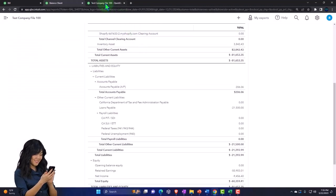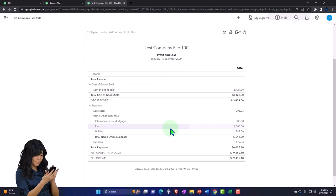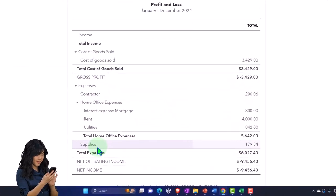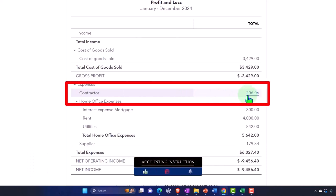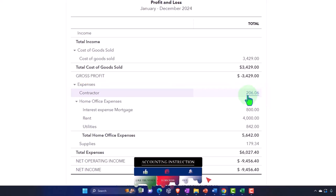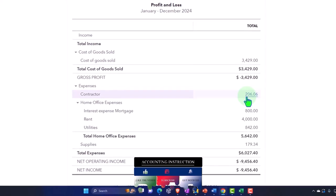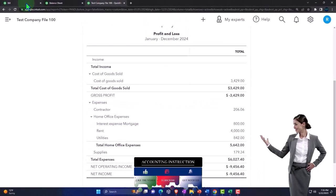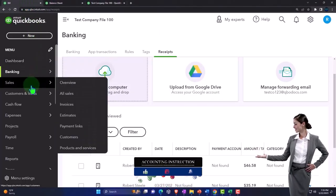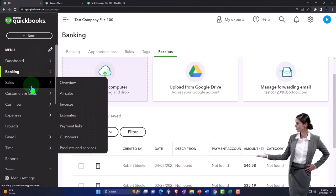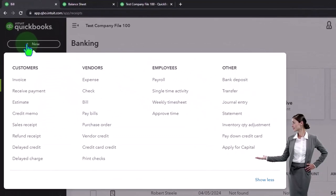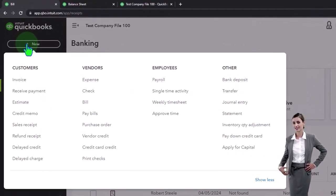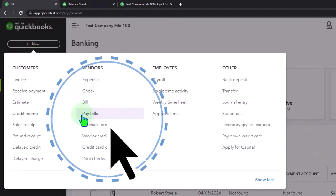The other side shows on the Profit and Loss. This time instead of supplies, it went into contractor expense — because we're reimbursing the contractor who bought the supplies, according to our agreement. Now of course we actually have to pay them, so we can go ahead and enter a bill payment by clicking the plus button up top and entering a bill payment form.